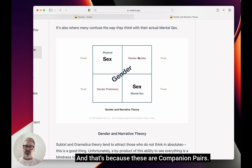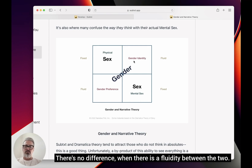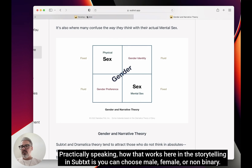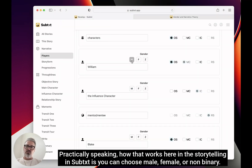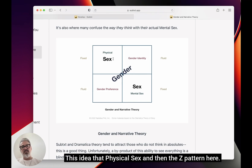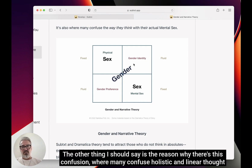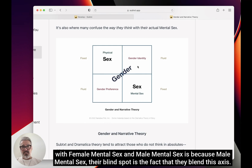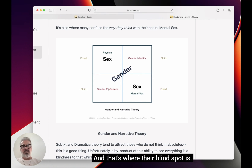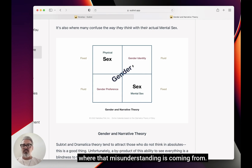That's because these are companion pairs — where male is male and female is female, they work together with no difference when there is fluidity between the two. The other reason there is confusion — many confuse holistic and linear thought with female and male mental sex — is because male mental sex has a blind spot: they blend the ability and desire axis. That's where their blind spot is. Gender fluid gets very confusing for them, and distinguishing between that and mental sex is where that misunderstanding comes from.